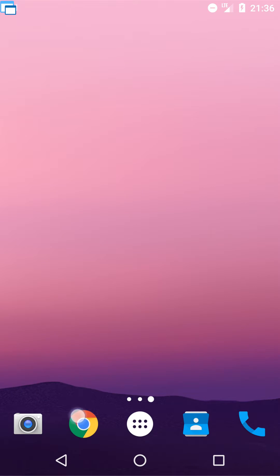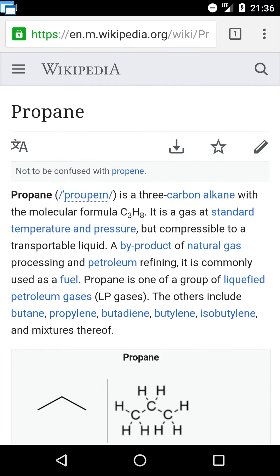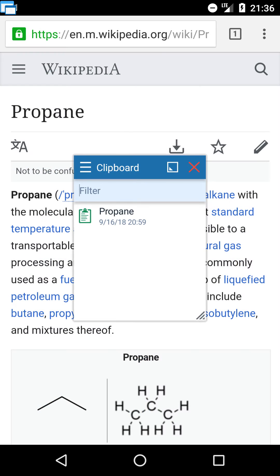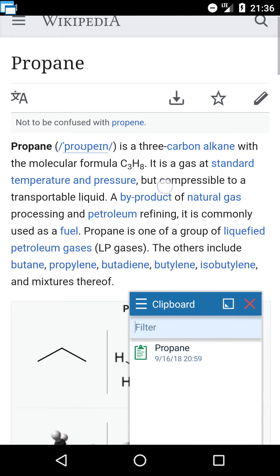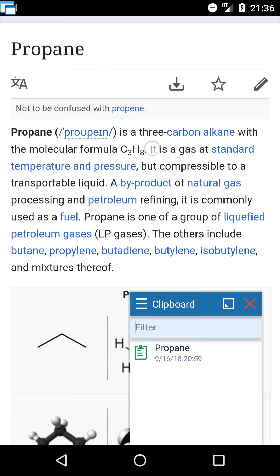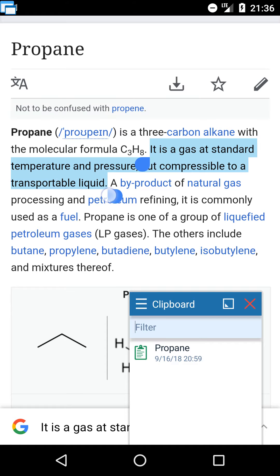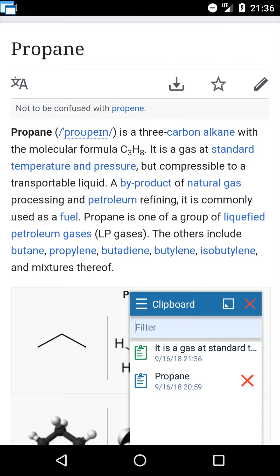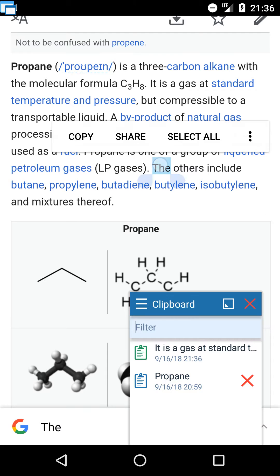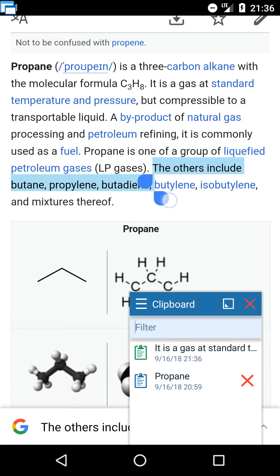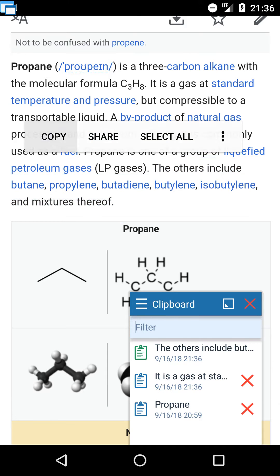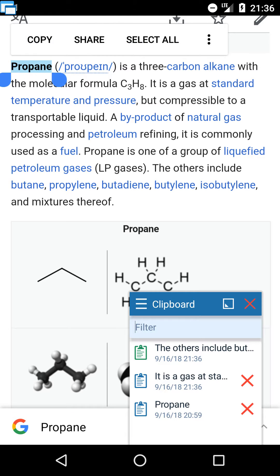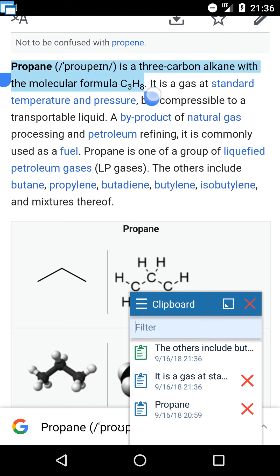Let's say that I want to copy several texts from Wikipedia. I open the clipboard app so you can see what's actually happening — it's not necessary to do so. Now I just select text and tap copy. As you can see, copied texts are instantly shown in the clipboard app.